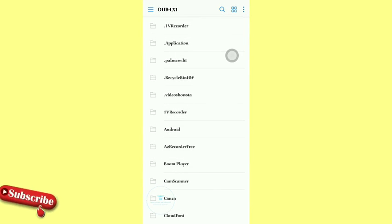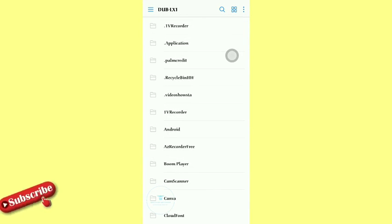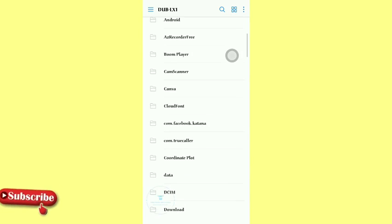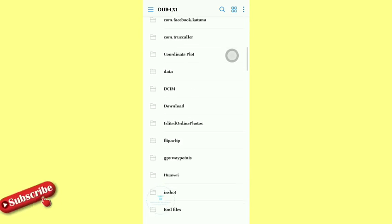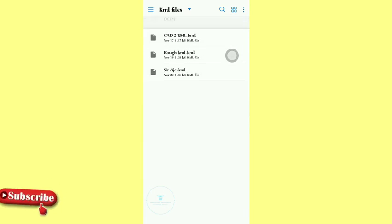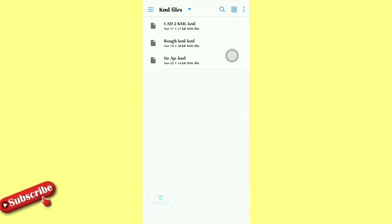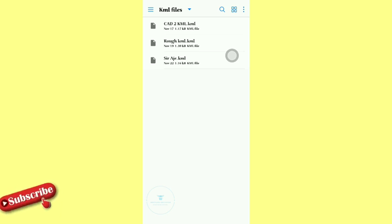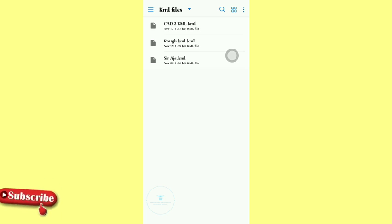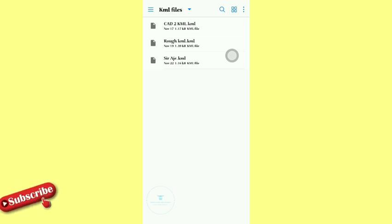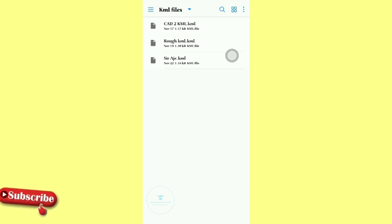I think it's on—so it's actually on a particular folder called KML file. So we access that folder and then we open. We have three KML files here: Cad2kml, roughkml, sarjkml. So these are actually three files we converted during the course of before we made this video.